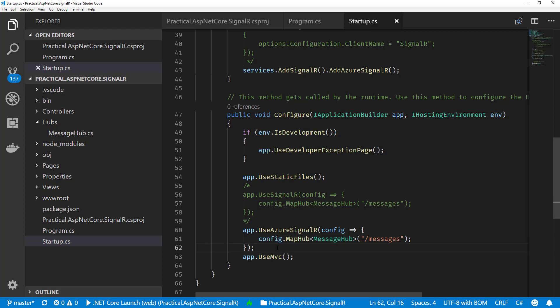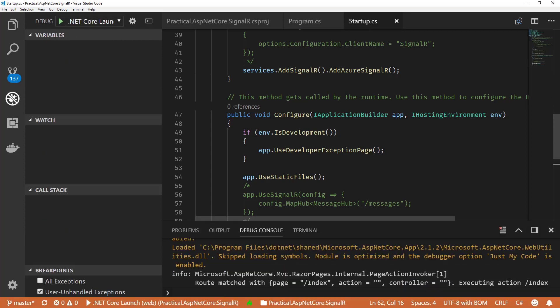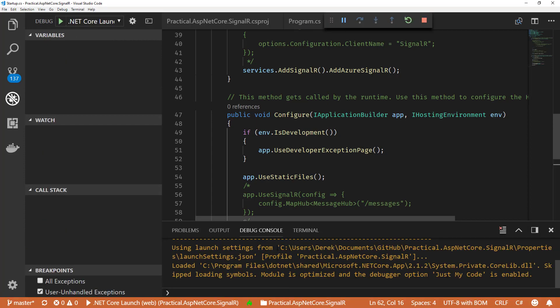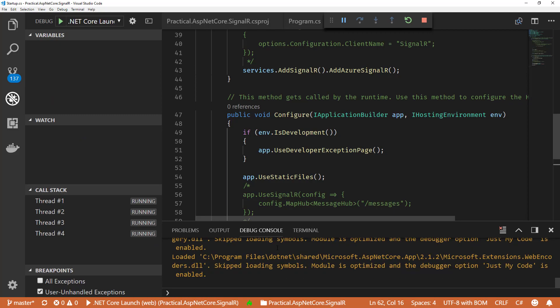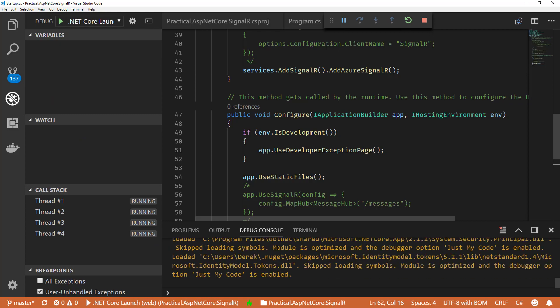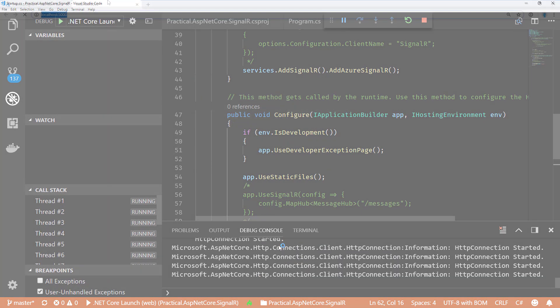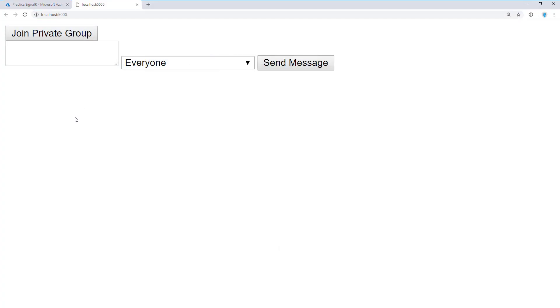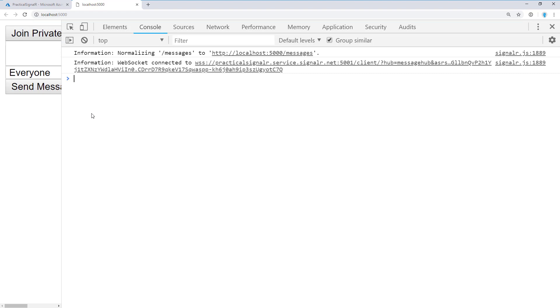Let's hit F5, get this running in the browser. When Chrome opens, what I'm going to do is open DevTools so that you can actually see that it's hitting the Azure SignalR endpoint. There it is, practicalsignalr.service.signalr.net.